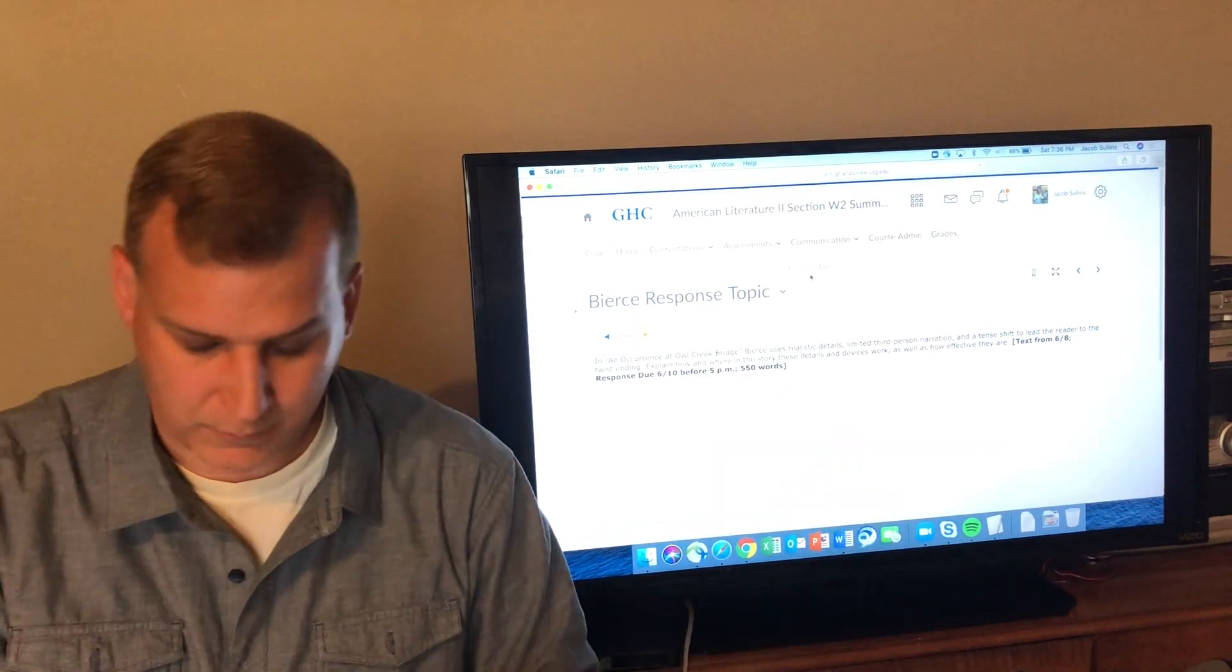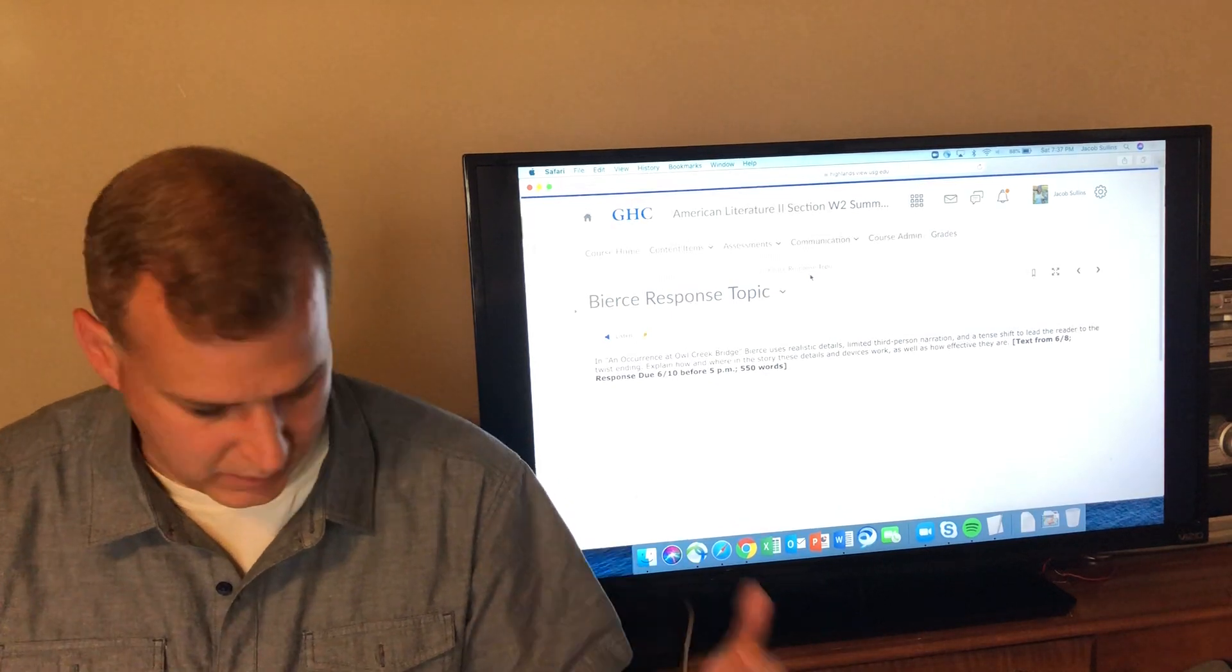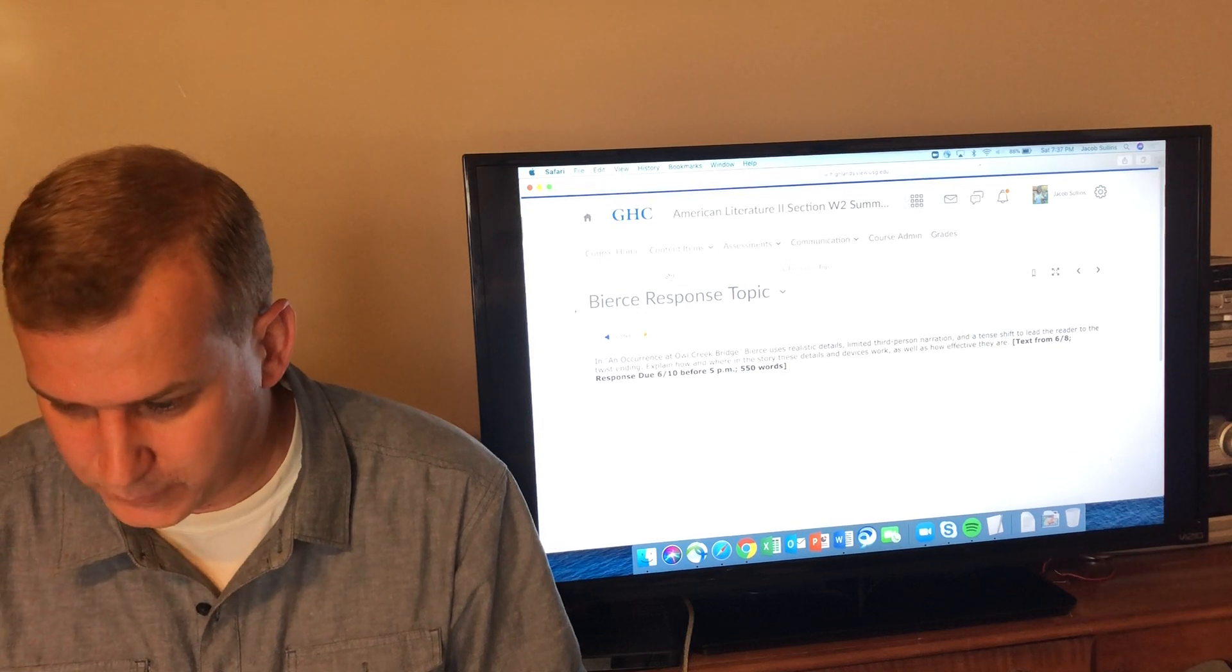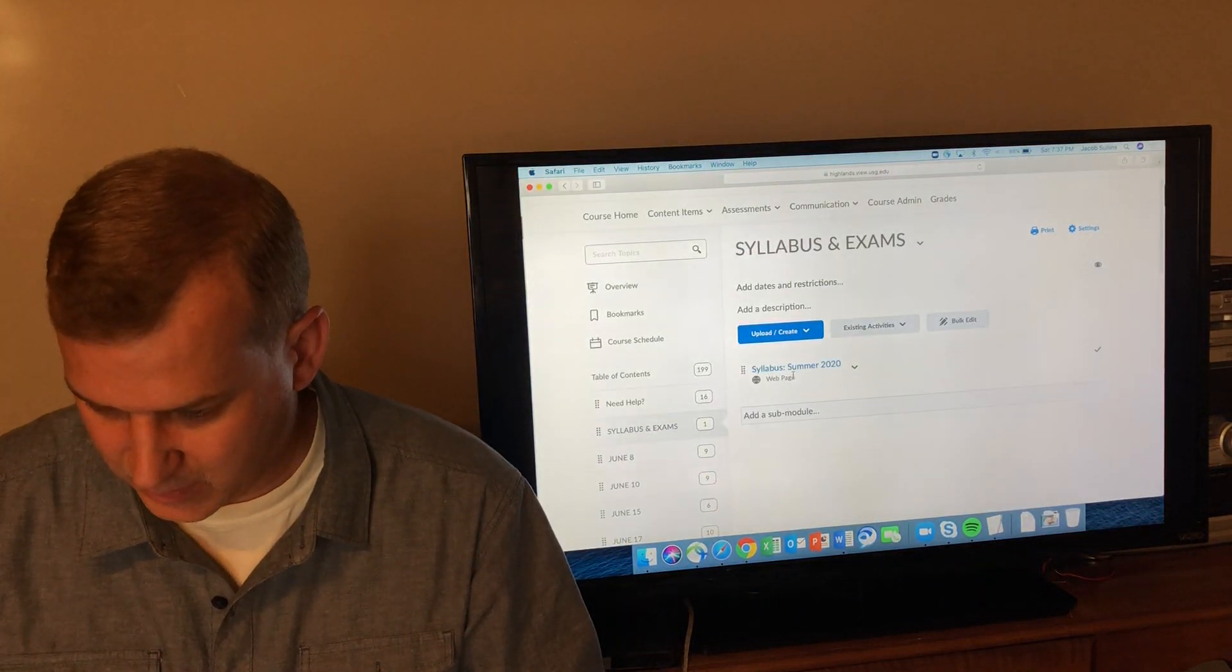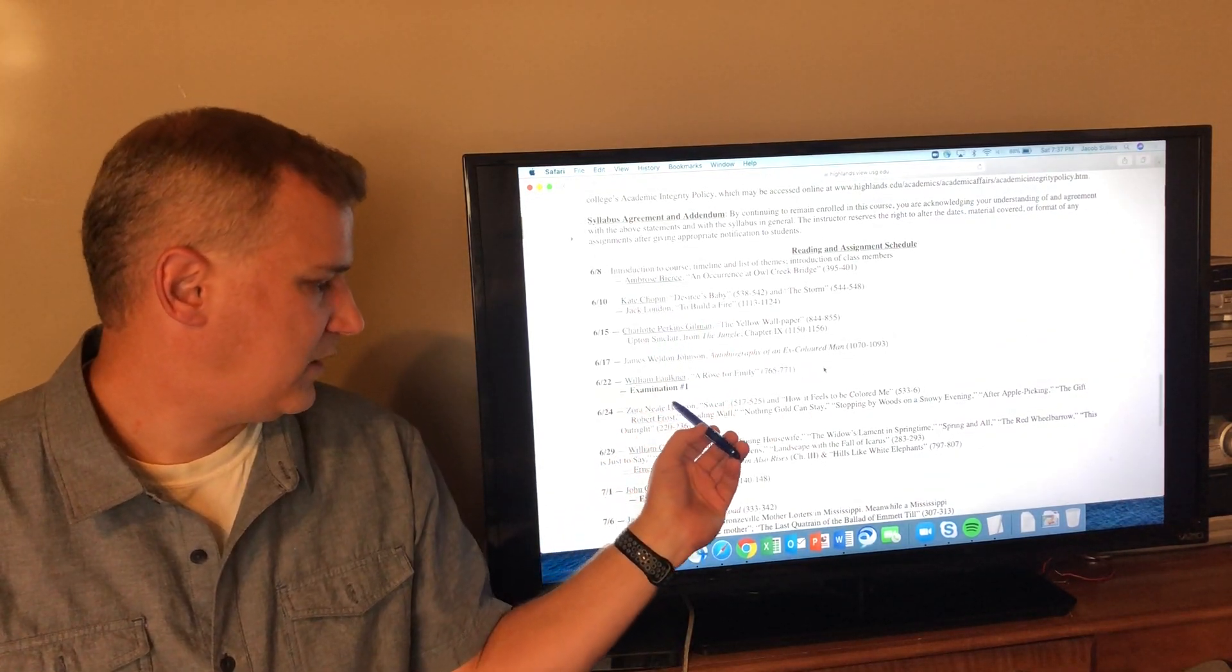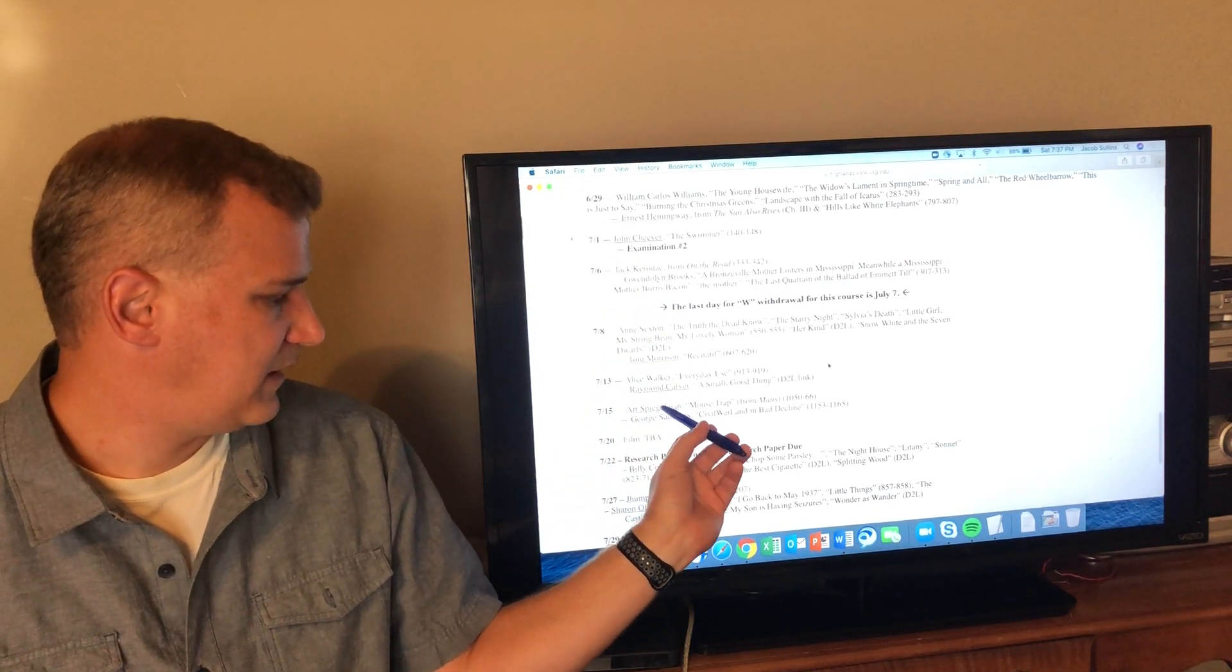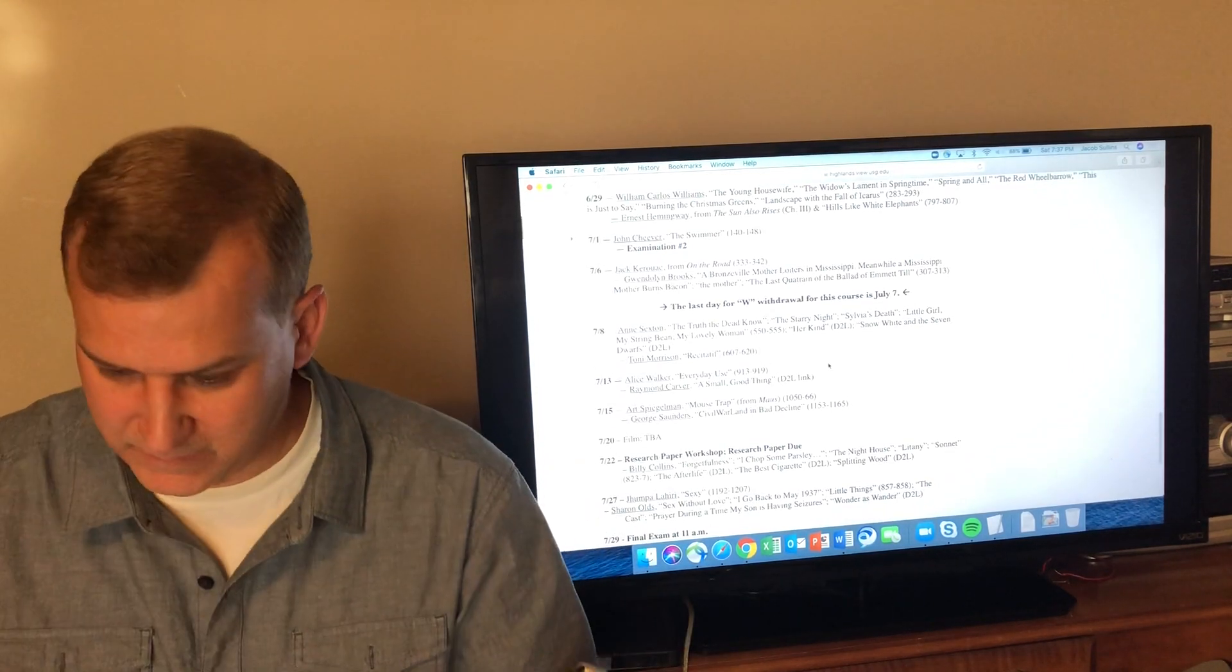Every text that we're going to cover this semester, beginning with Ambrose Bierce and Kate Chopin and Jack London and ending with Billy Collins and Jhumpa Lahiri and Sharon Olds, has a response topic with it. If we count them up, there are roughly twenty-four choices for you to pick five response papers out of.